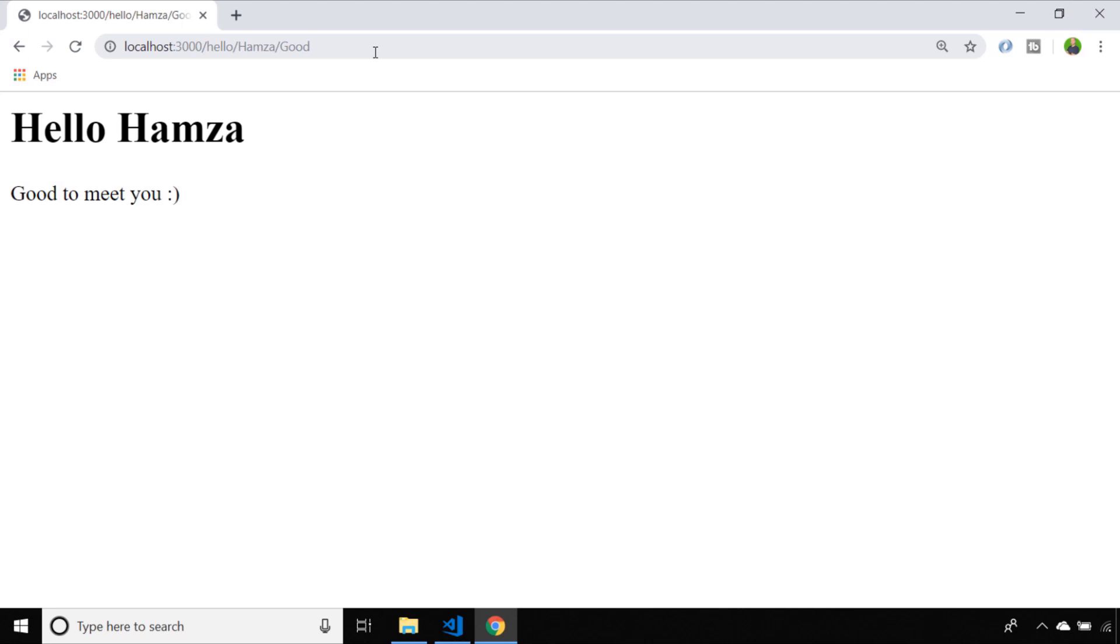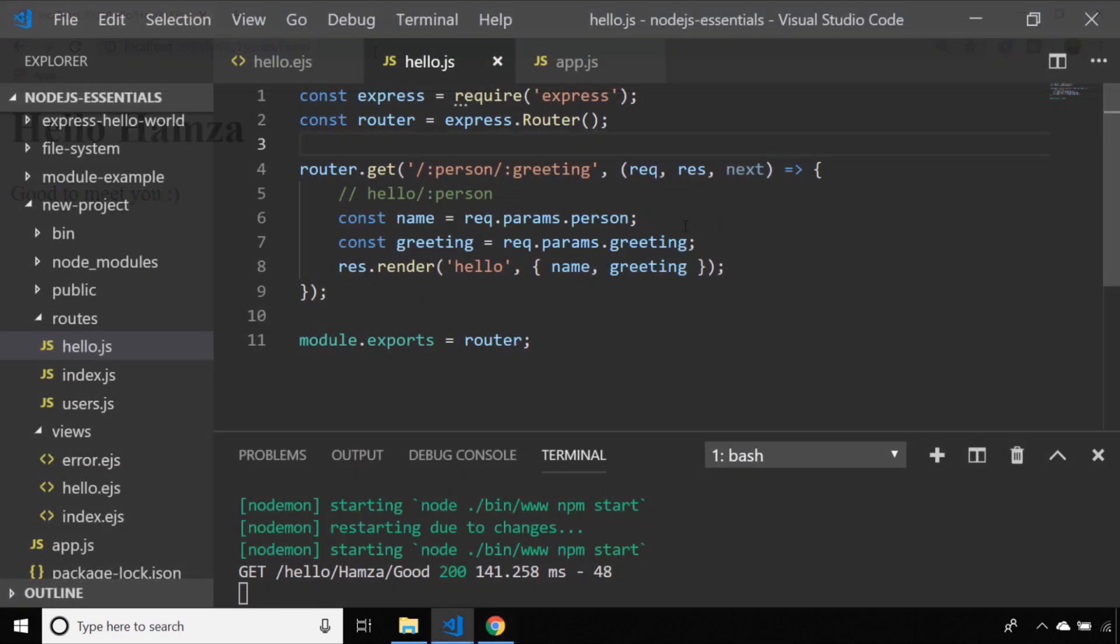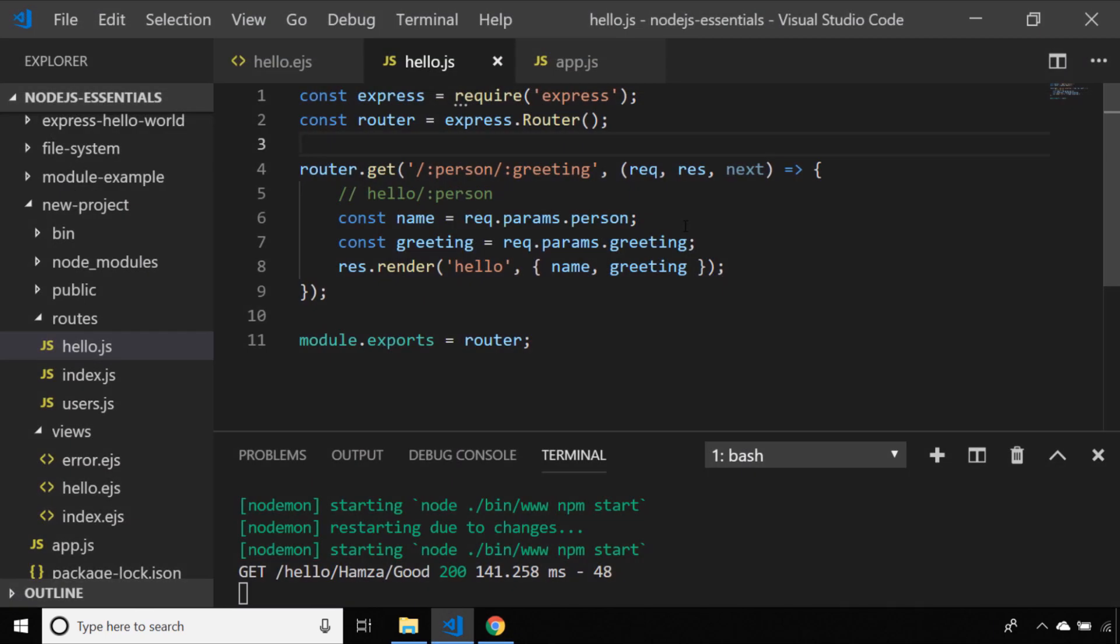We've seen in the last couple of examples how we can send an HTML document via a template back to a user when they access a URL. But there are other types of data that we can send back to the user including JSON data. Let's create a new get route and this time we'll send back some JSON data instead of rendering a template.